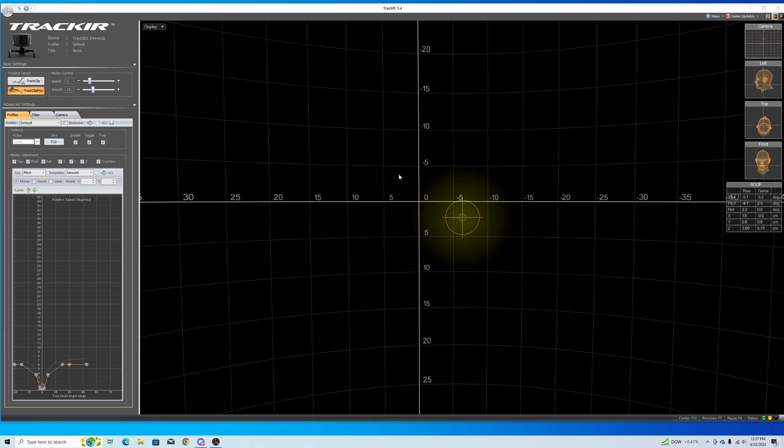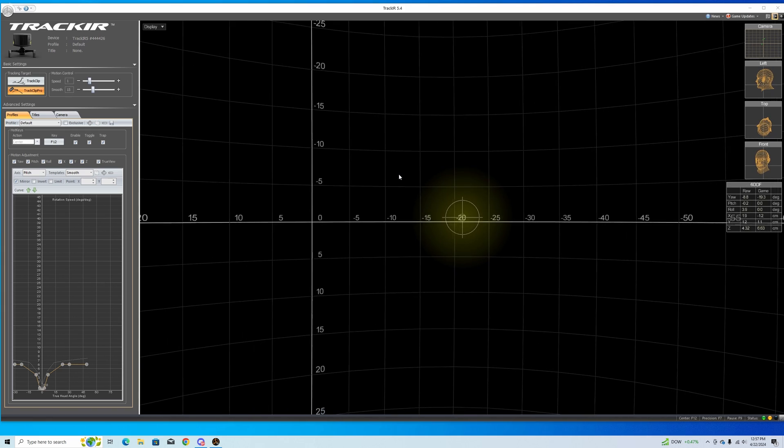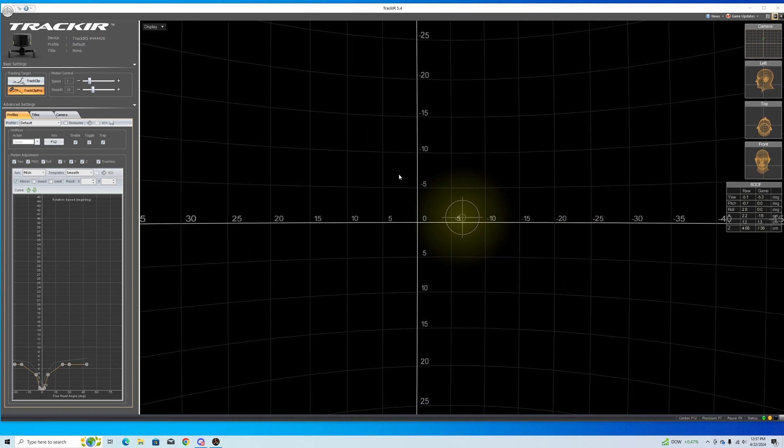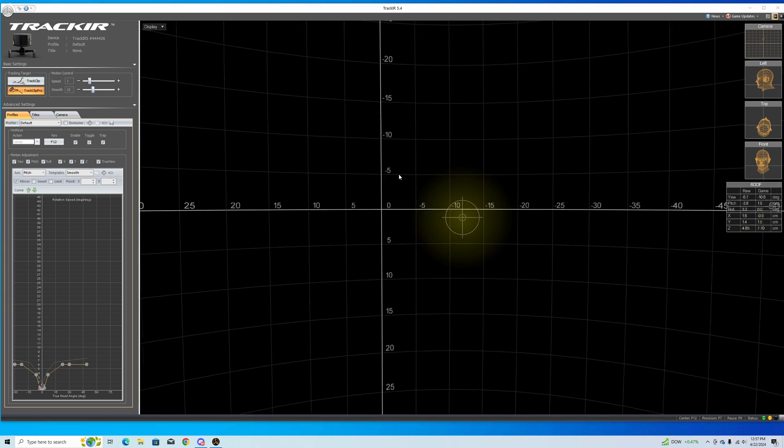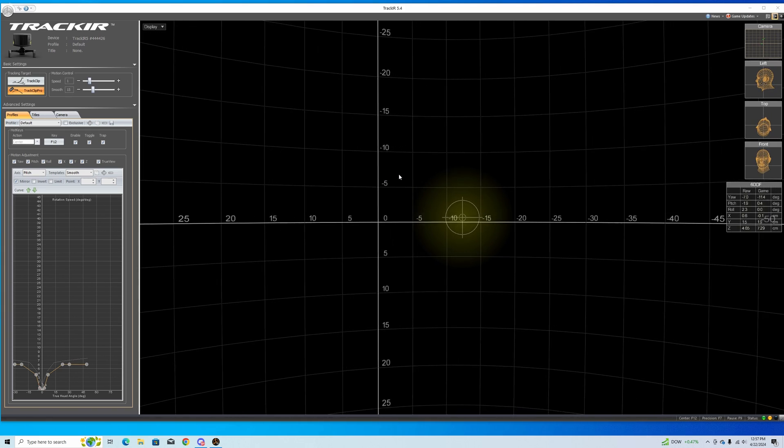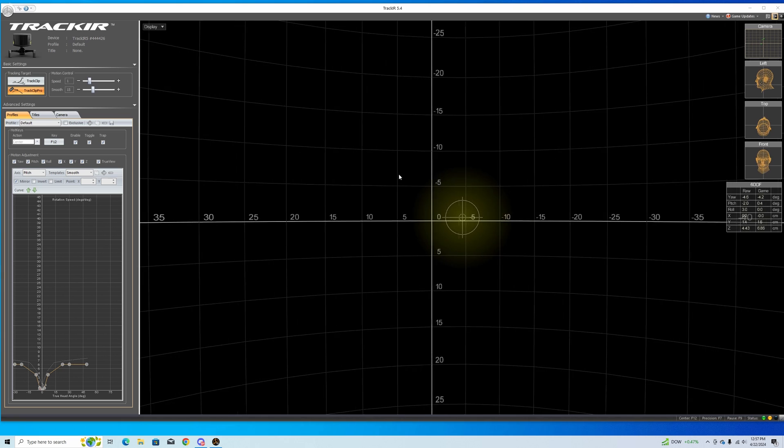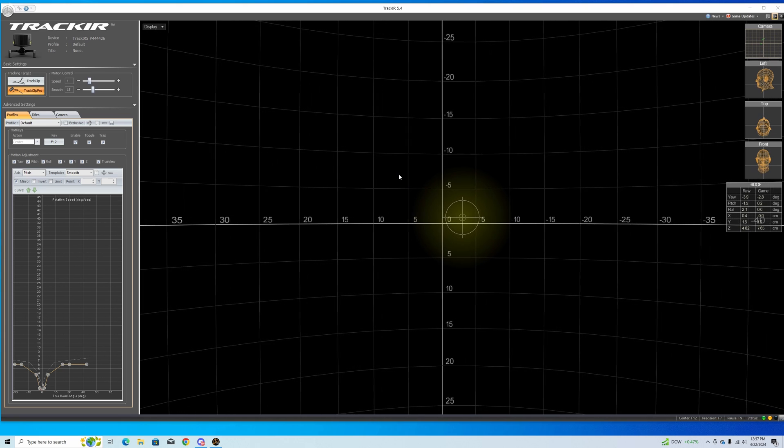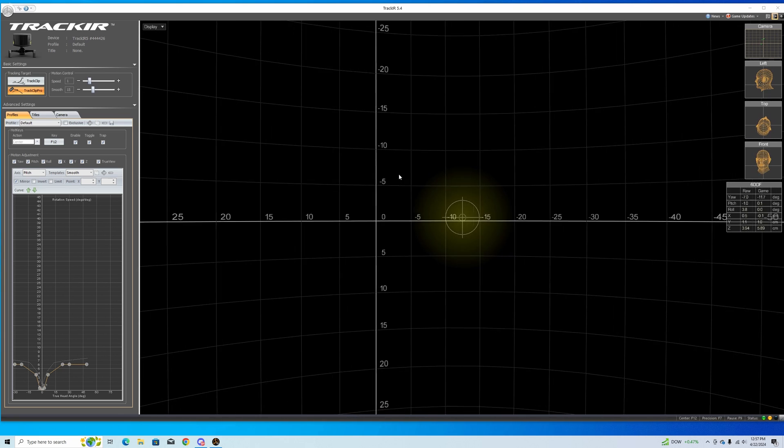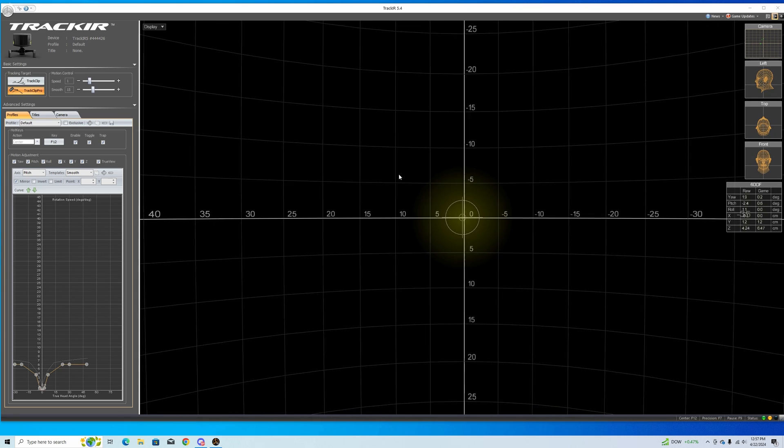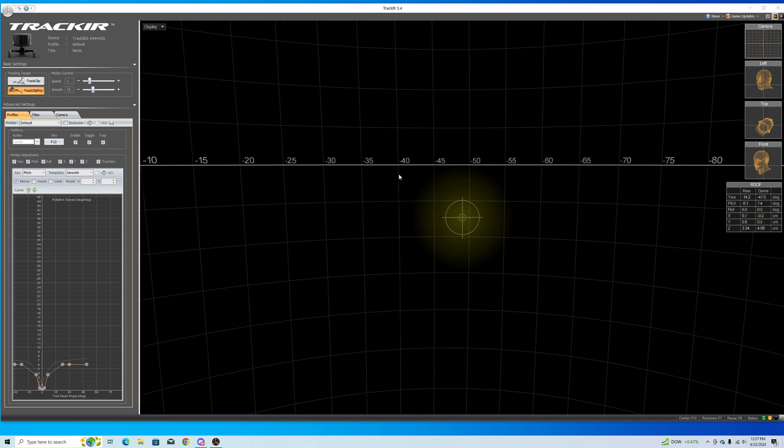Just remember everybody's settings are going to be unique to them. Just because I do something some way doesn't mean it's going to work for you. So you need to set it up the way you like it. I'm just going to show you what works for me. We're going to start from the very beginning and I hope I can remember how I used to set this up.